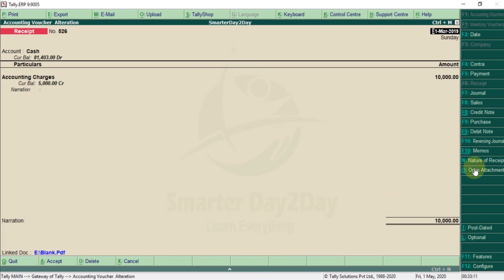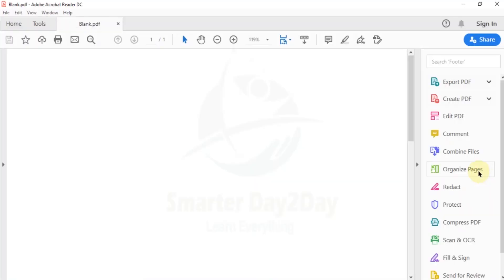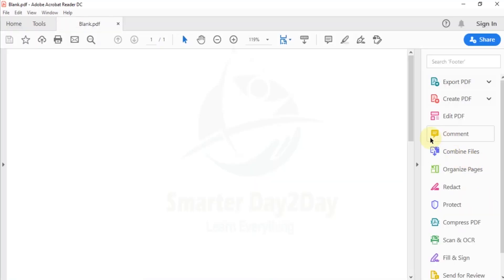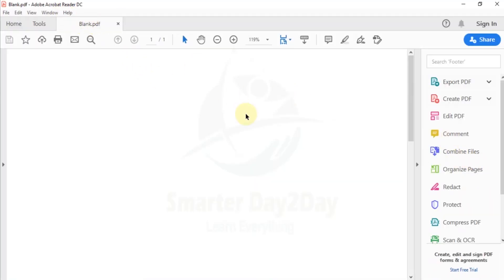We are going to copy and paste the path. Now we are going to get the path. We have to open the document. When you open the document, you will open the file in the blank folder.